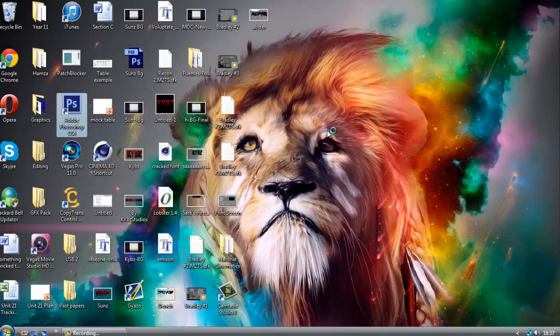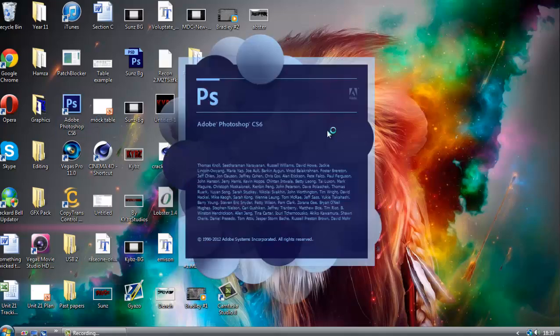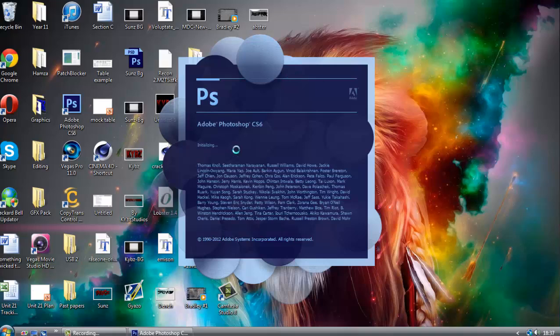So then the first thing you do is you open up Photoshop, and then this takes a while.